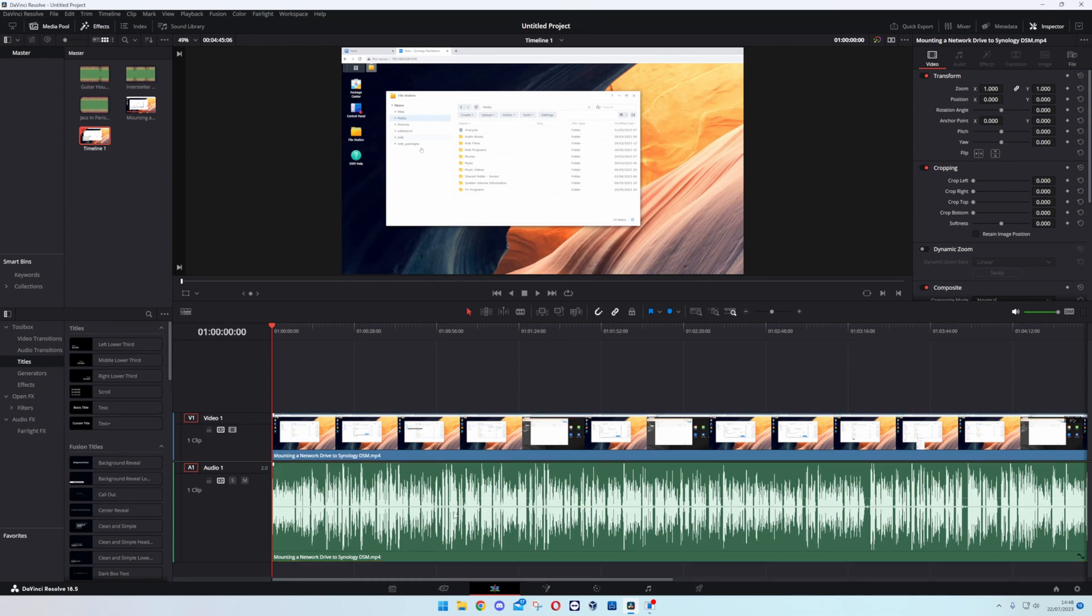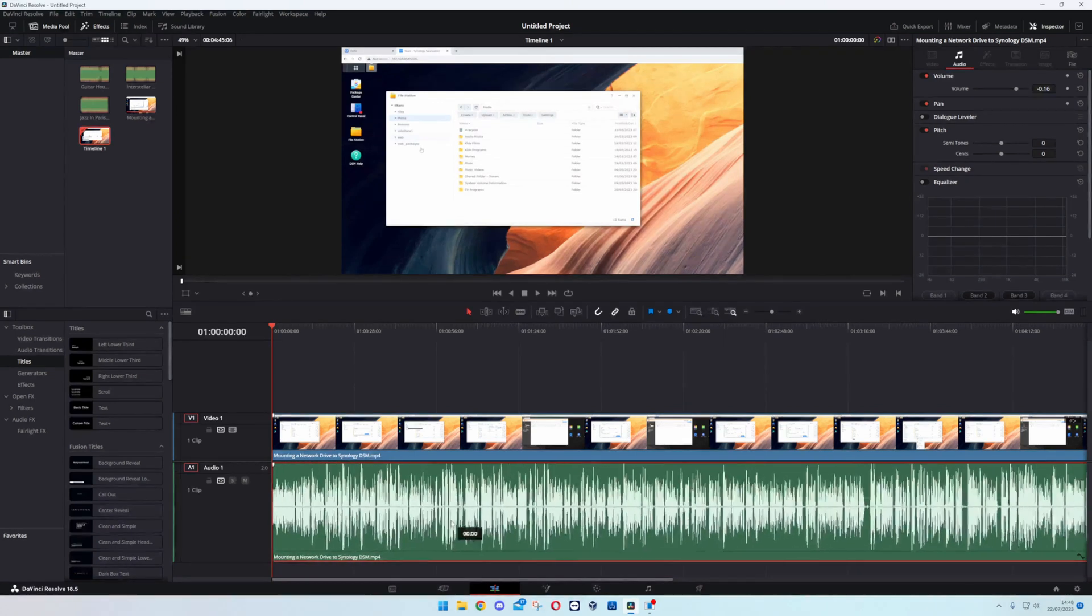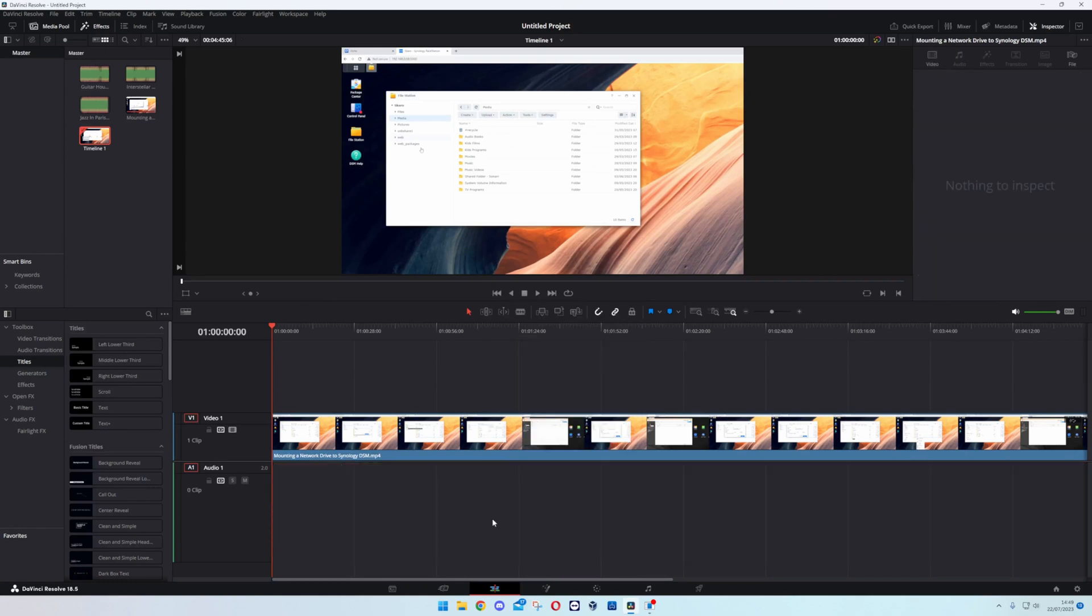So what you do is if you want to get rid of it all together, just right click and then you can Cut and that is now that audio completely gone.